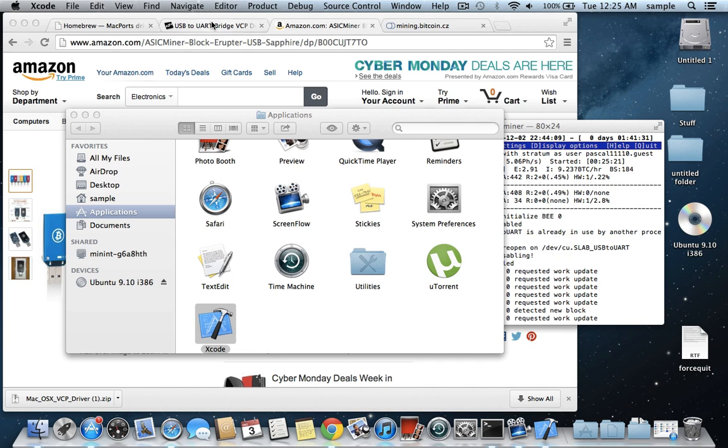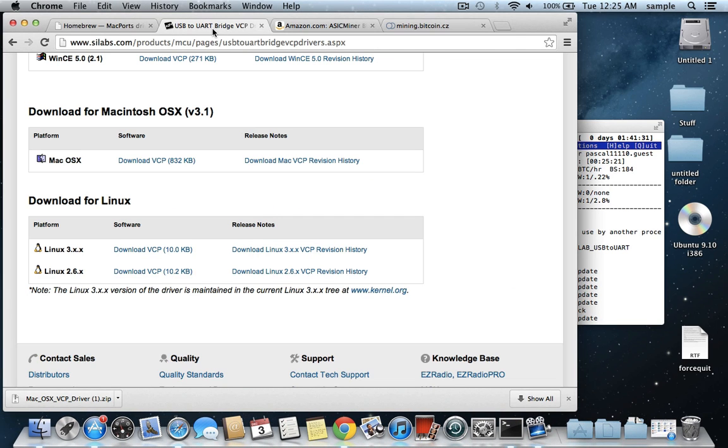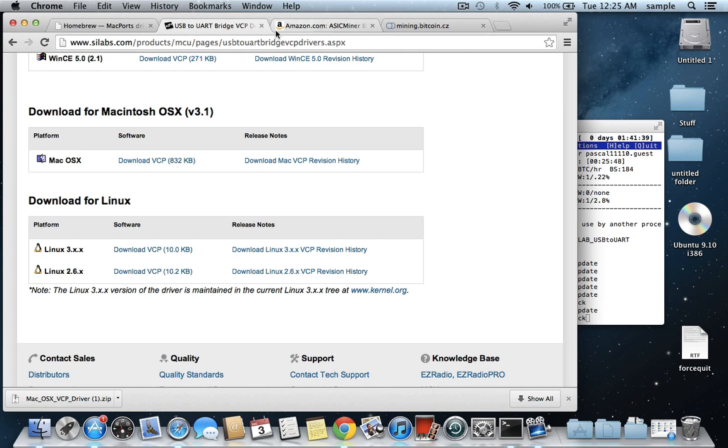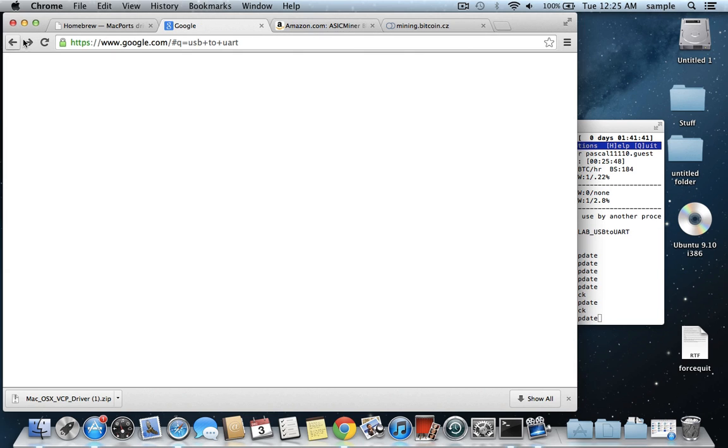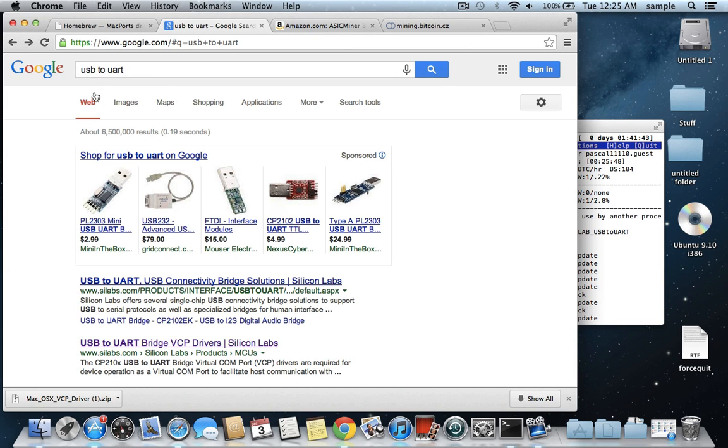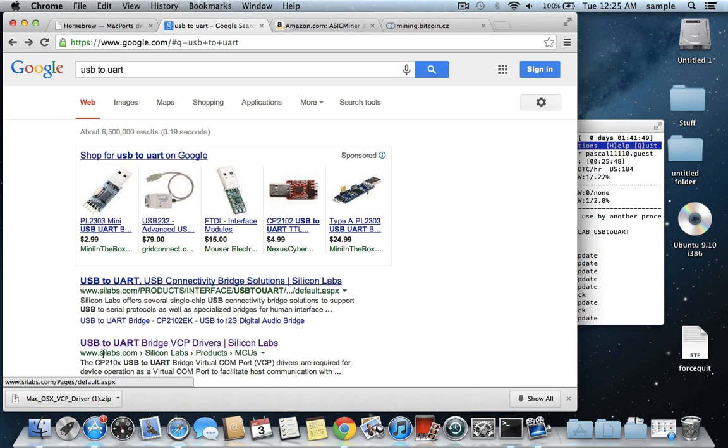Next you're going to need a USB to UART bridge adapter. Basically that makes it so that your USB miner can be detected by BFG miner. So to get to that, if you just Google USB to UART, then it's going to be this one,